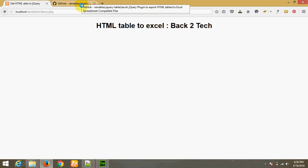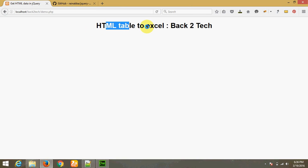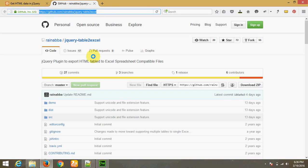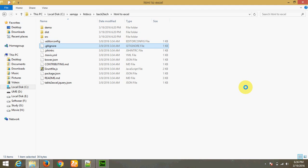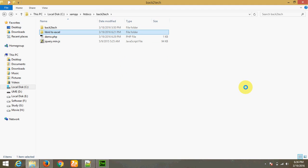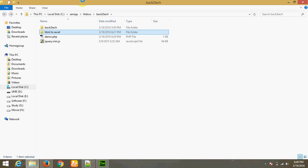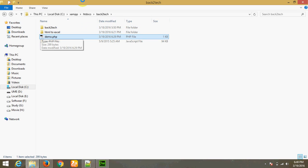For that, to convert an HTML table to Excel, I am using a jQuery library called Table2Excel. You can also download this library from GitHub. I have downloaded this library into my downloads folder and now I am going to write the code.